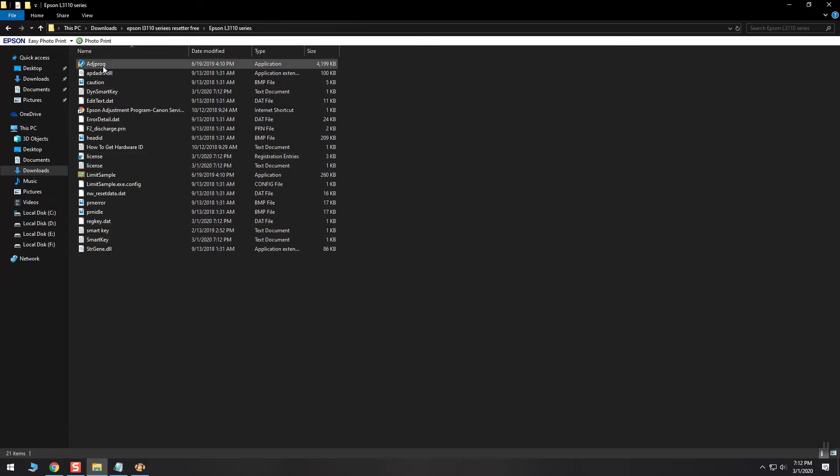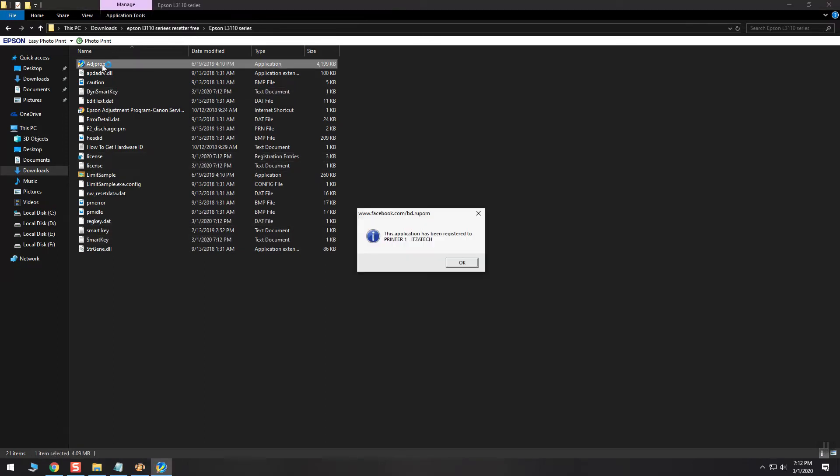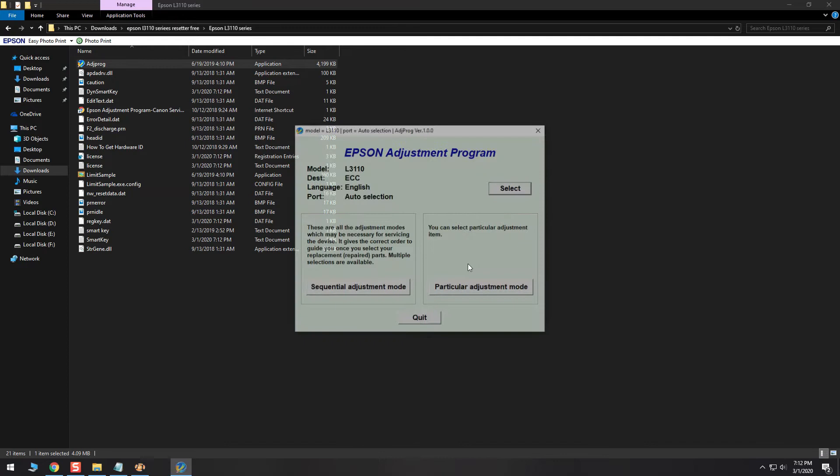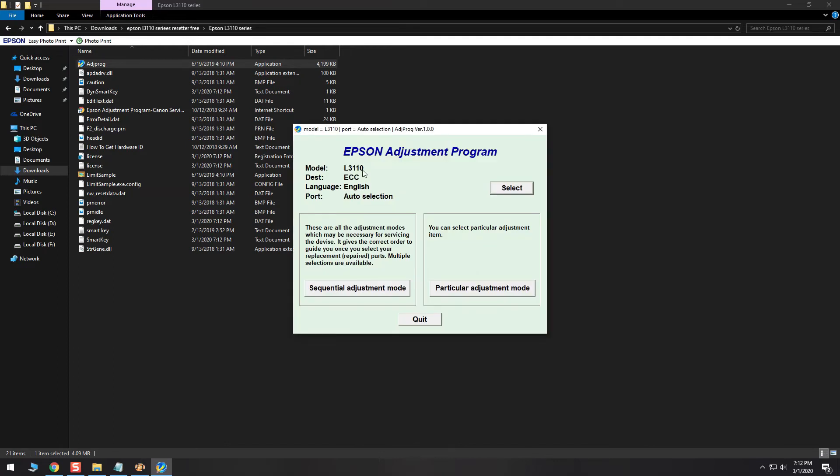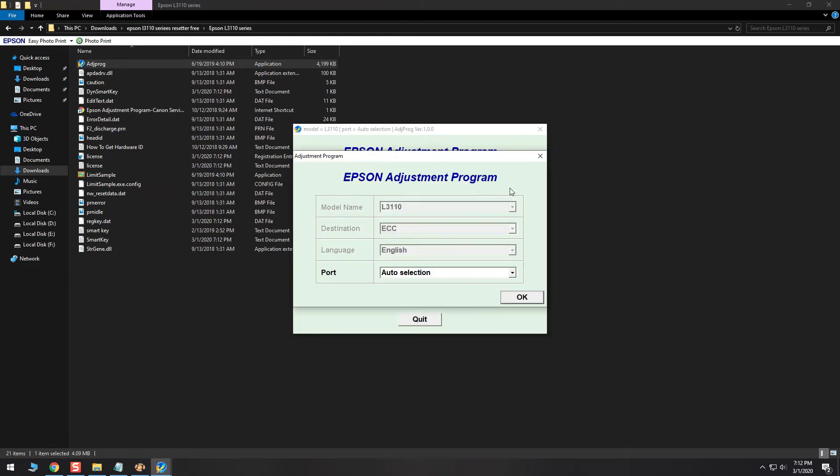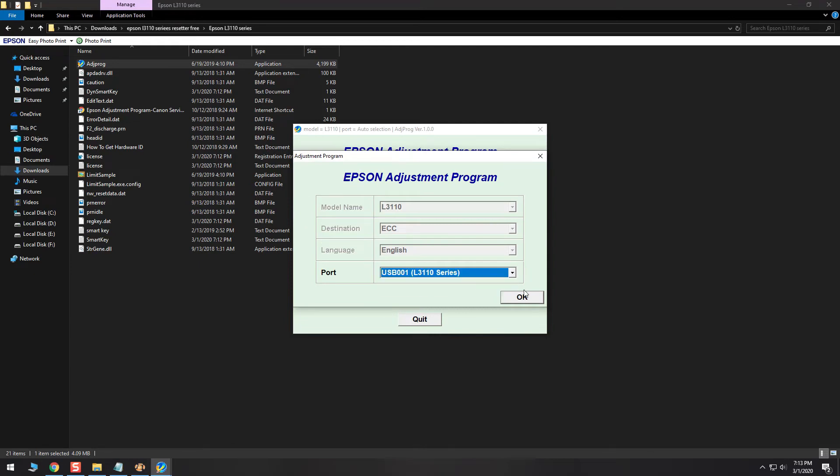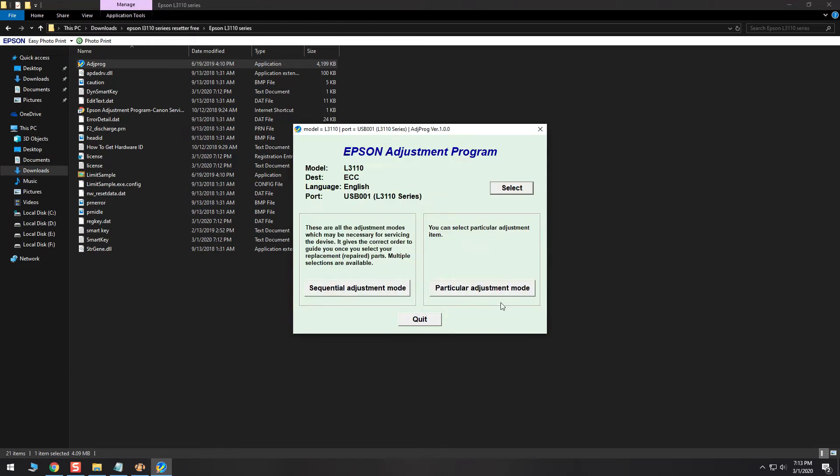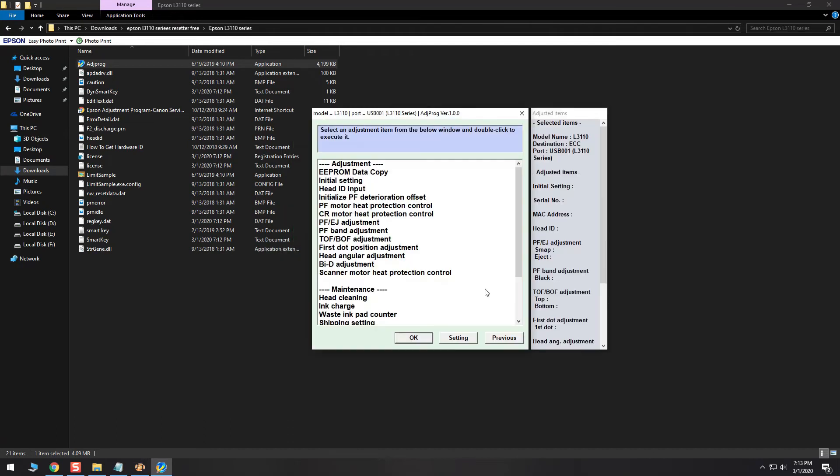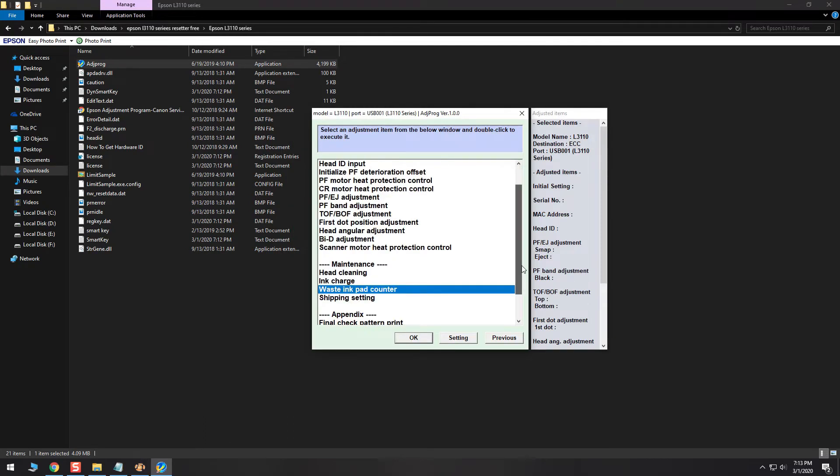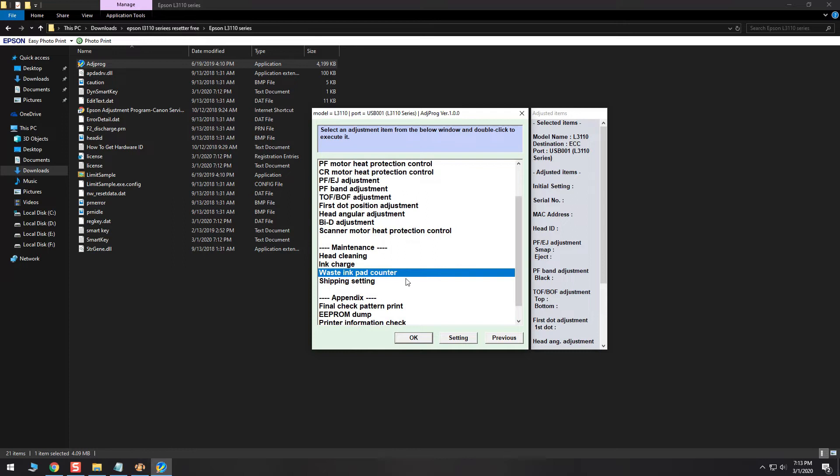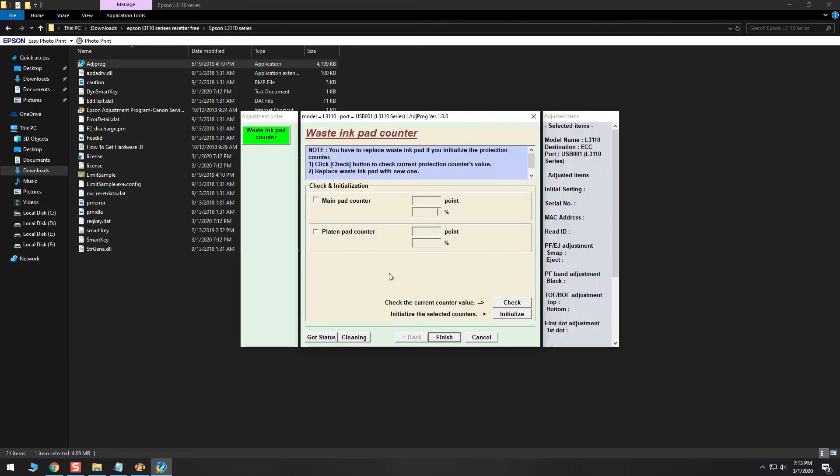The fifth step is to run again the adjust program software. As you can see, there is no more machine ID pop-up and it says it's registered to the information that I gave. Now go to particular adjustment mode, go to waste ink pad counter and check the current counter value. Check the box so the value will show. Take note, if the software says not responding, turn off and on the printer and try again.